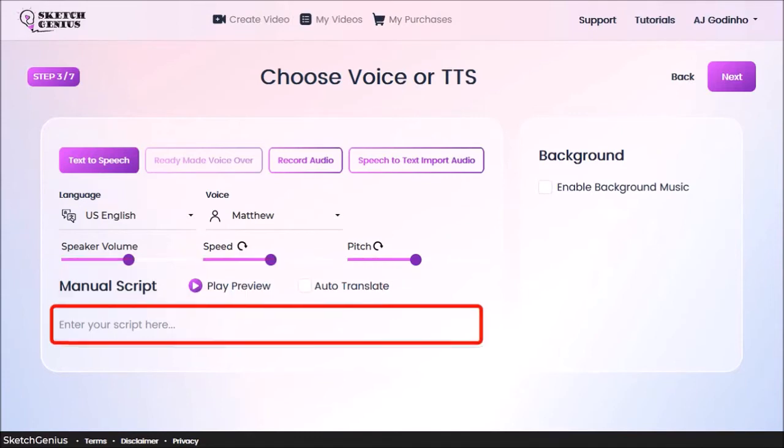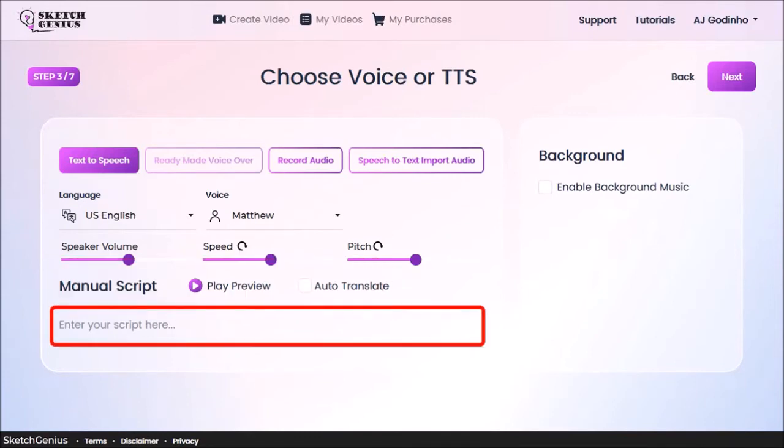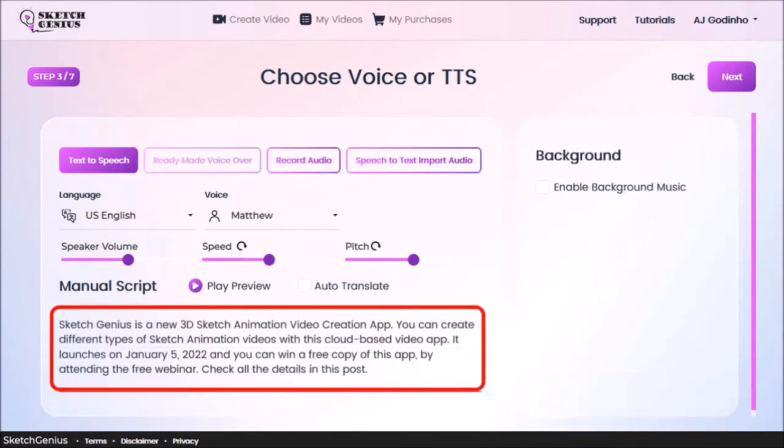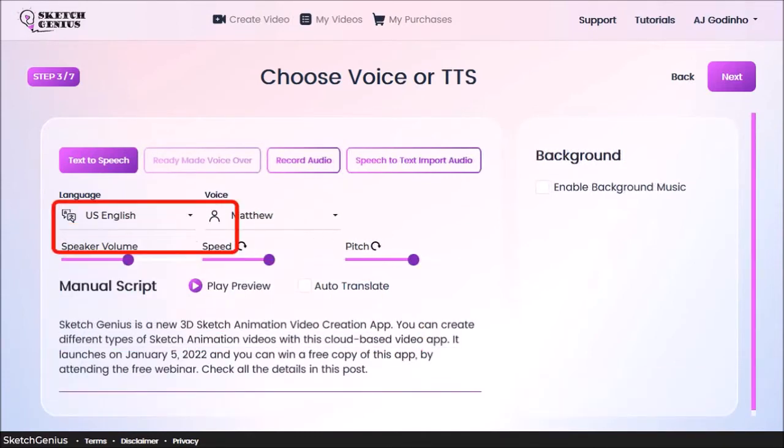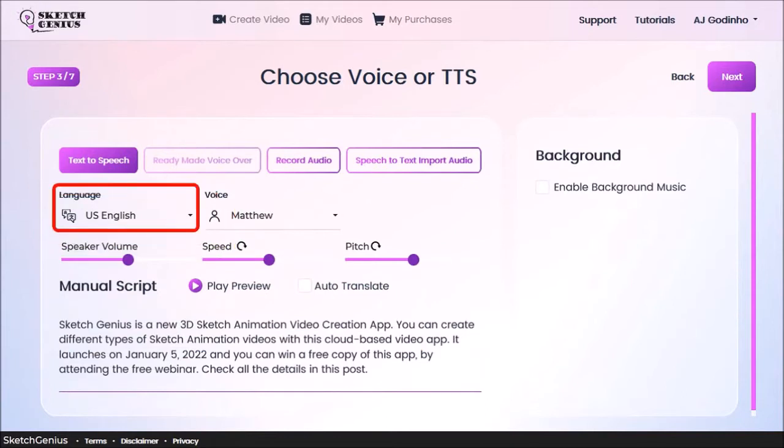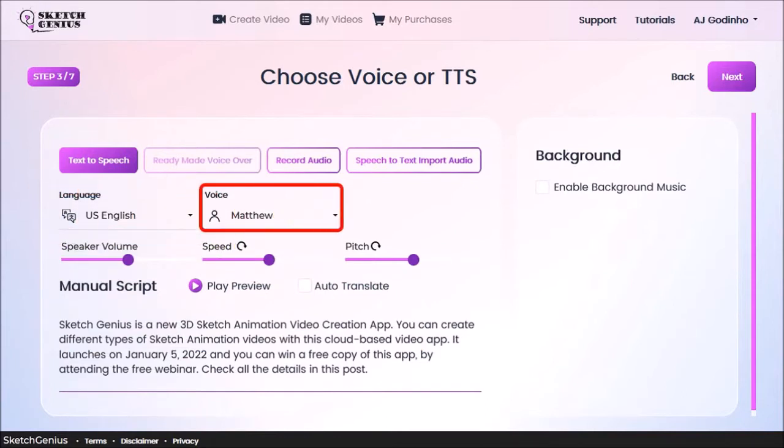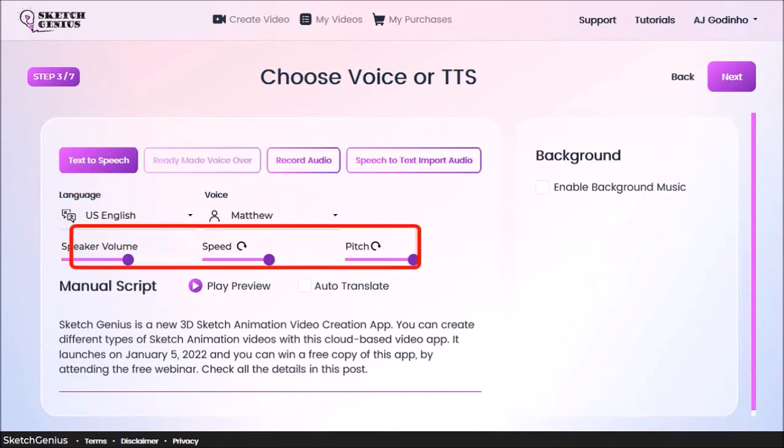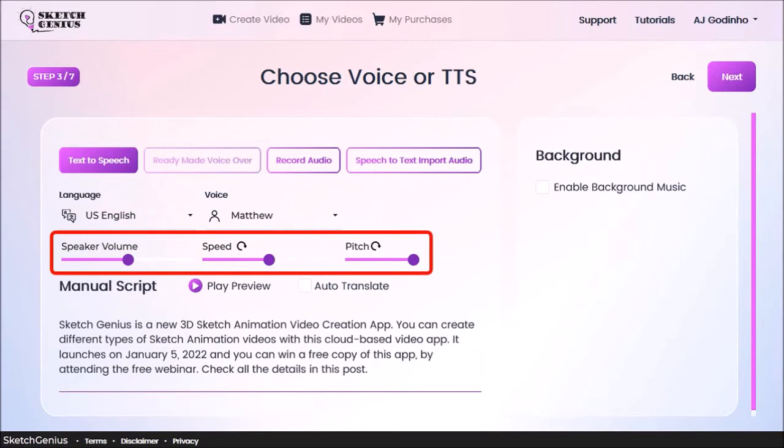I'll add my script into this box. I'll stick with the default US English for language and Matthew for the TTS voice. You can adjust the volume, speed, and pitch if you need to. I'll leave them as default.